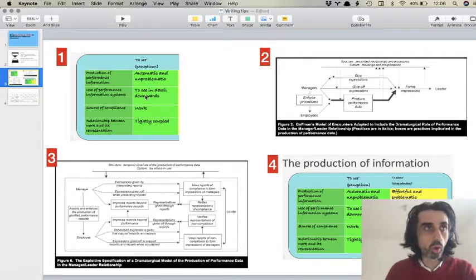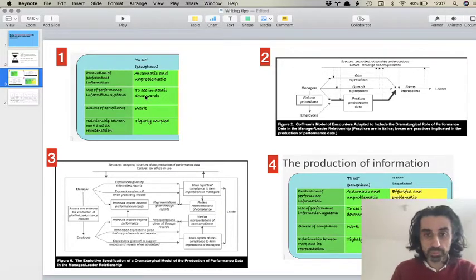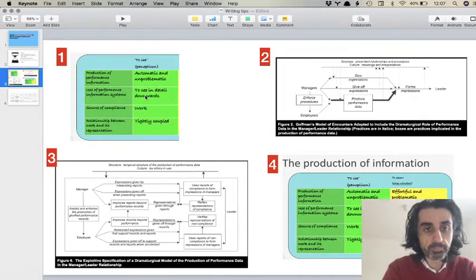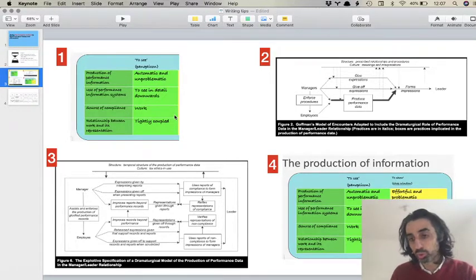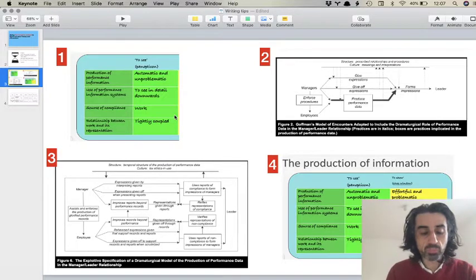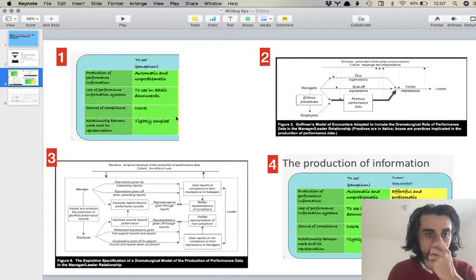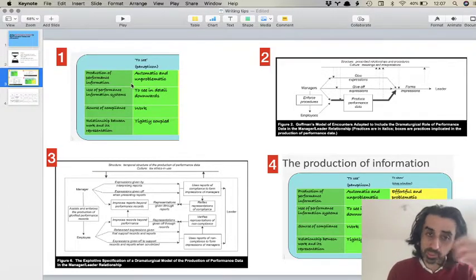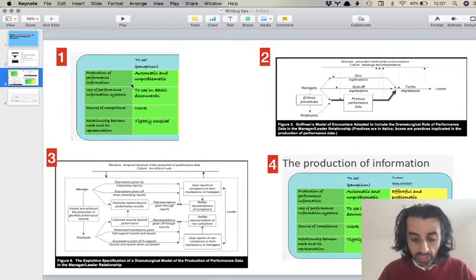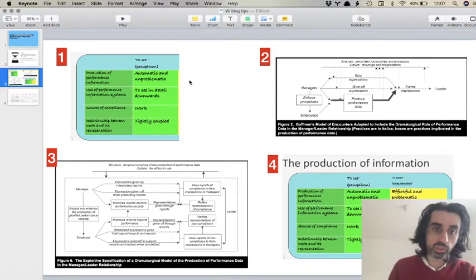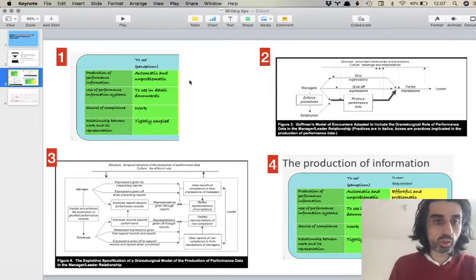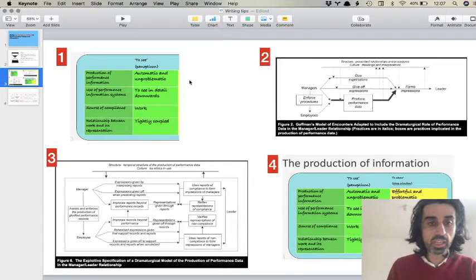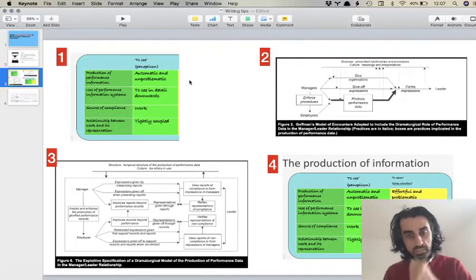I began by arguing in the theory section that the production of performance data was described as a functional process — meaning it accomplishes some goal, it's useful for something that benefits the organization. The current theory is that information about work is a sub-product of work because work and its representation are tightly coupled, and that managers use information systems to look downwards for surveillance. Overall, the view was that the production of performance data was automatic, done by technology, and unproblematic.